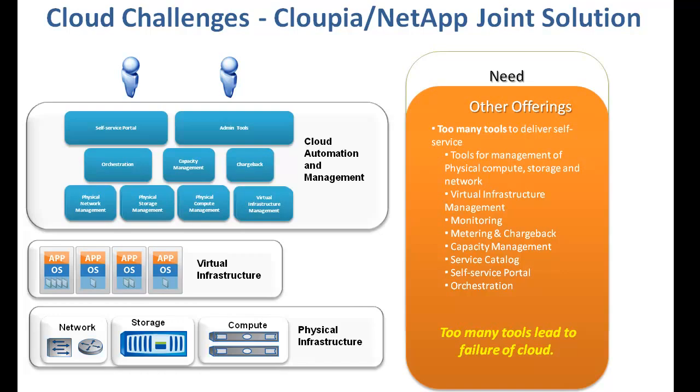Compliance, chargeback and more. As you are well aware, multiple tools lead to failure and significantly increase administrative and management overhead.